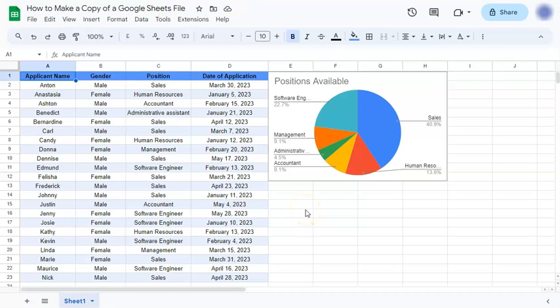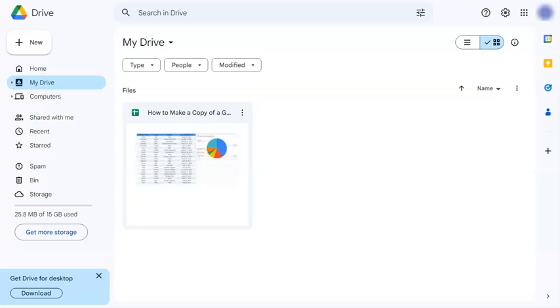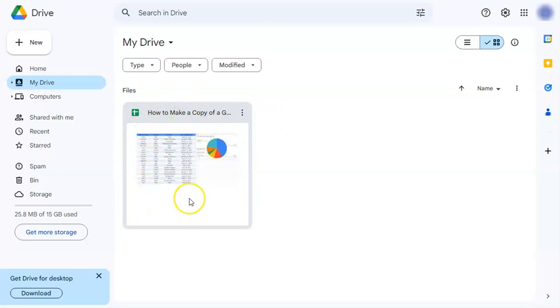That's the first way to do it. Let's go to the second one. So let's go to your Drive. In your Drive you'll see the file that you want to make a copy of. Just go to the three dots right here.